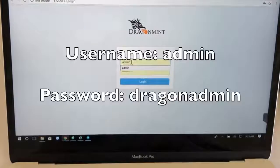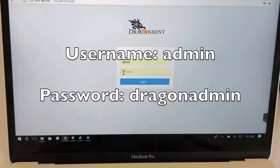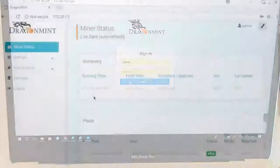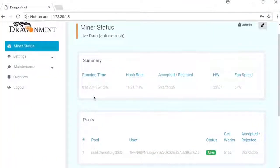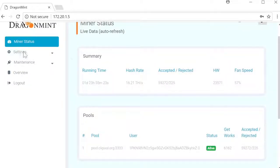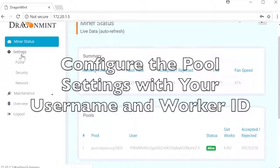The username is admin and the password is dragon admin. After you log in, you'll come to the miner status page. The first thing you're going to do is go to the settings and then pools.